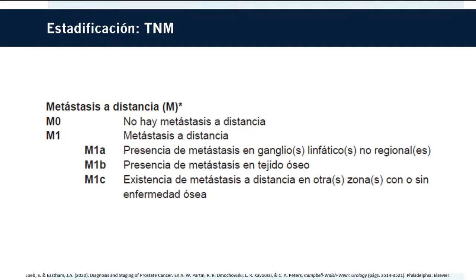En cuanto a la metástasis a distancia: M0 cuando no existe; M1 cuando sí existe, subdividiéndose en M1A —metástasis en ganglios linfáticos no regionales—, M1B —metástasis en tejido óseo— y M1C —otras metástasis a distancia con o sin enfermedad ósea—. Es importante notar que cuando existe metástasis en otras localizaciones sin enfermedad ósea, igualmente se clasifica como M1C, que corresponde a la categoría de pronóstico más avanzado.